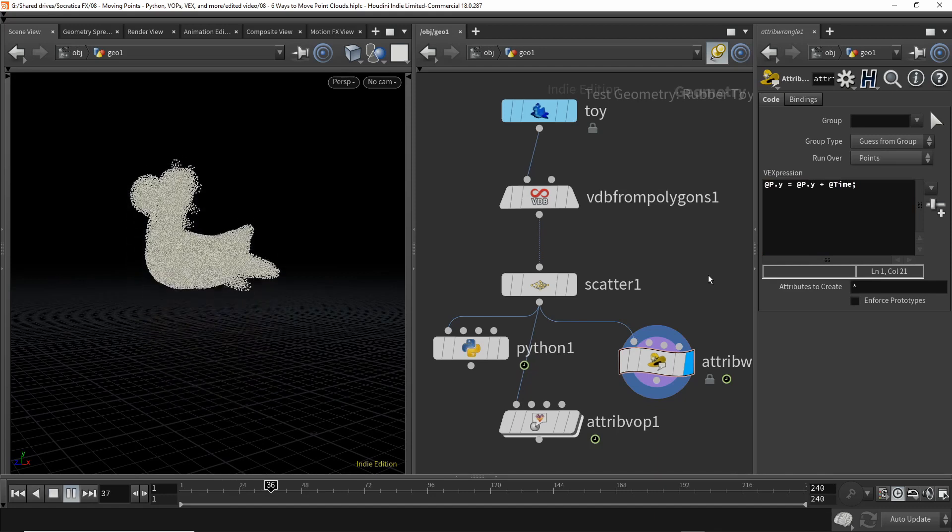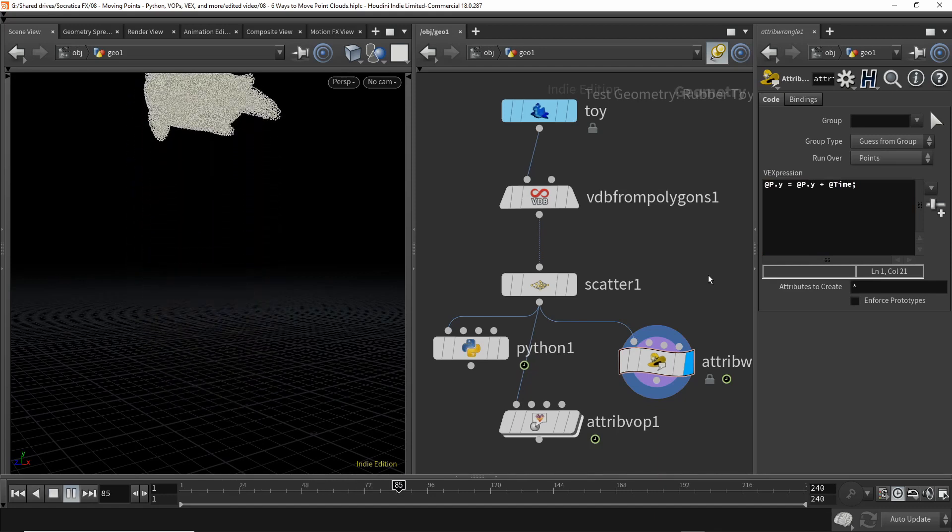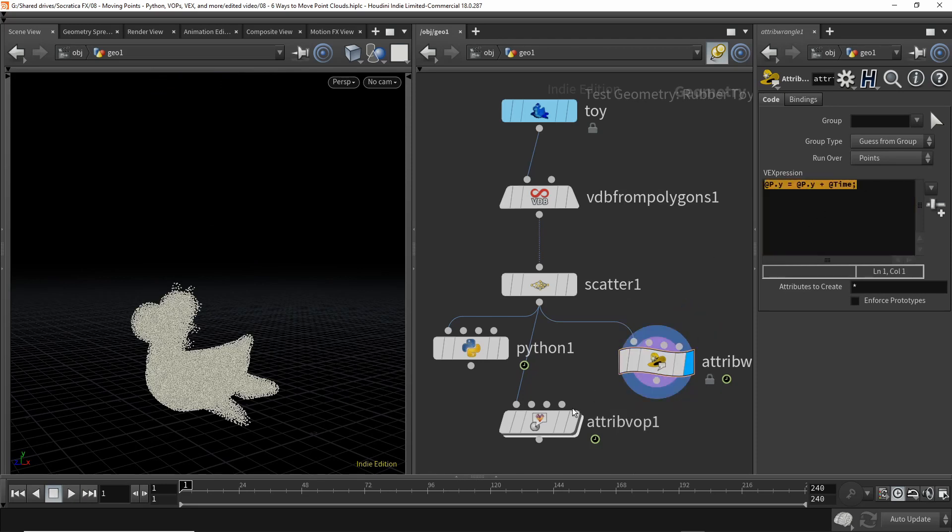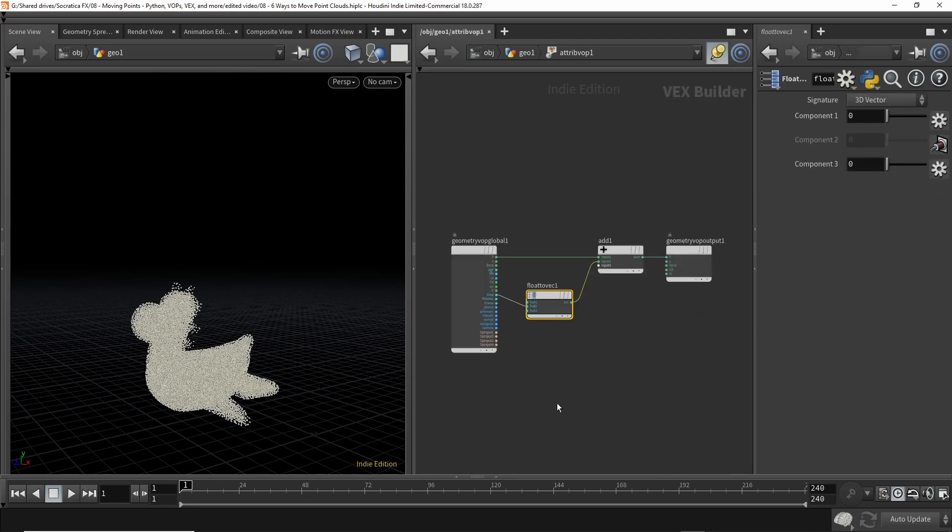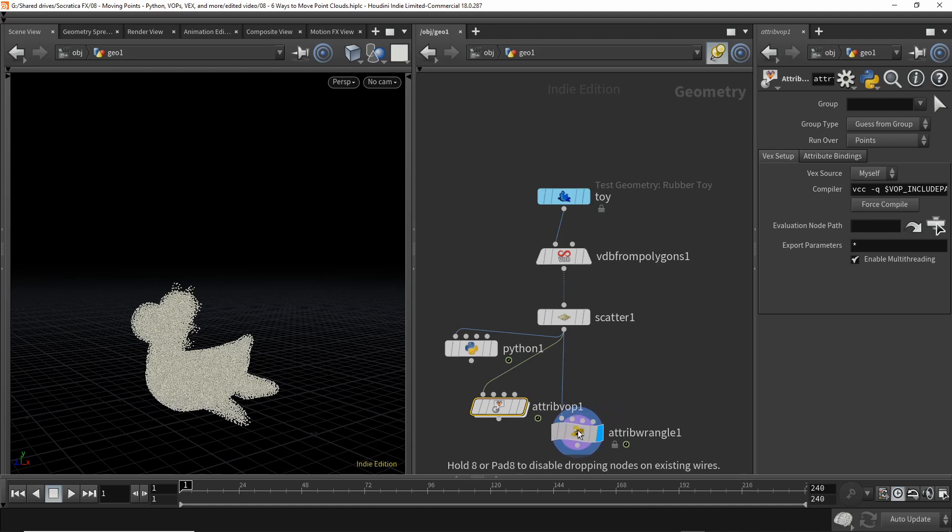Playback. And our point cloud drifts upwards. So this one line of VEX is the same thing as using these four VOPs. So there, we've done three ways to move this point cloud. Let's see a fourth way.